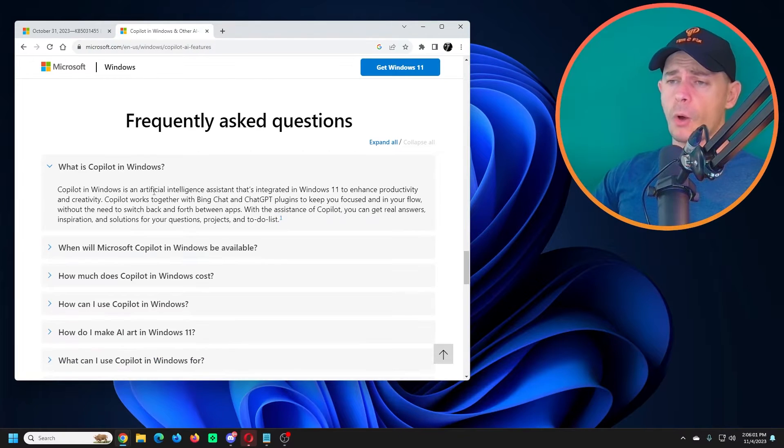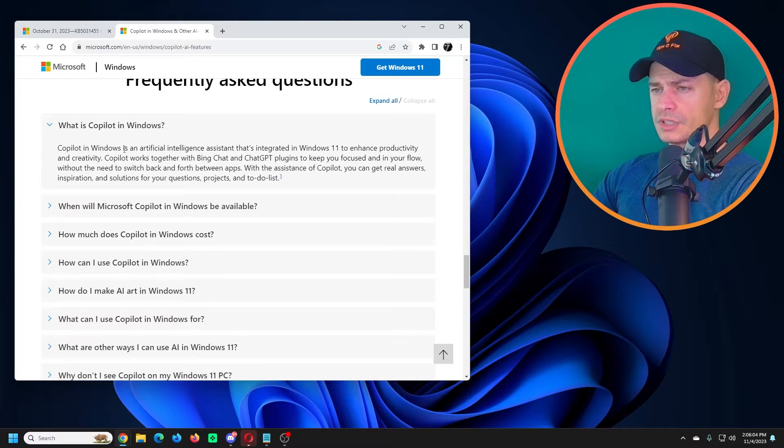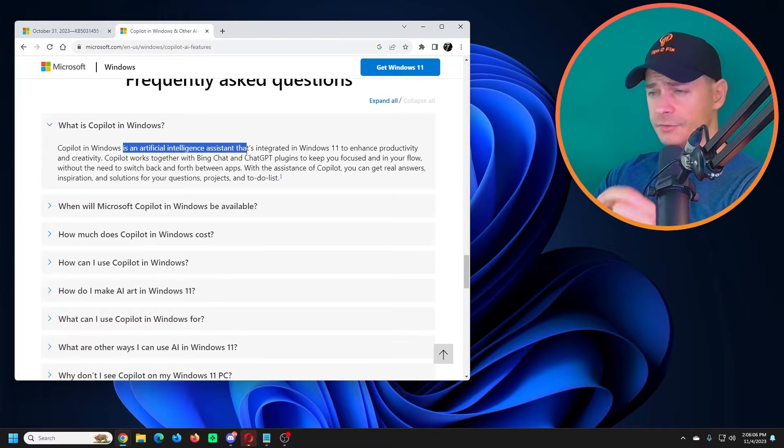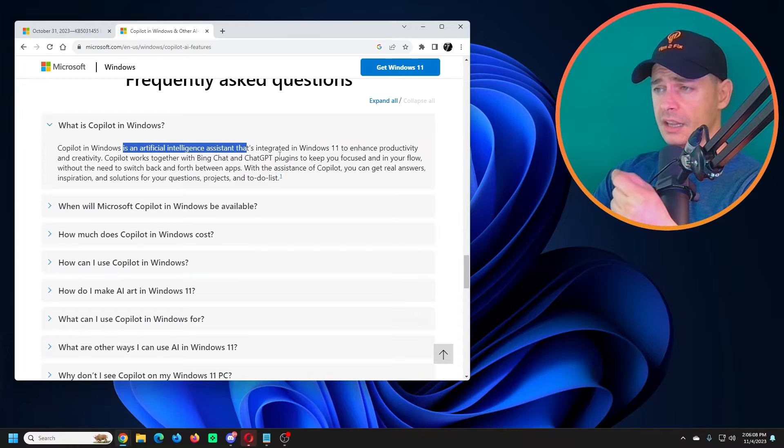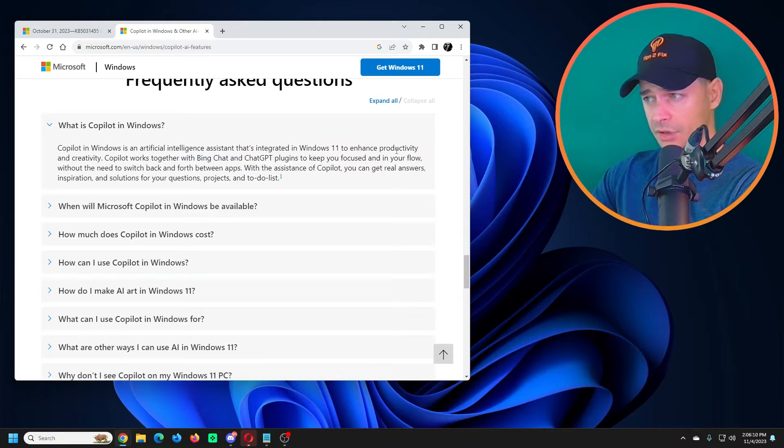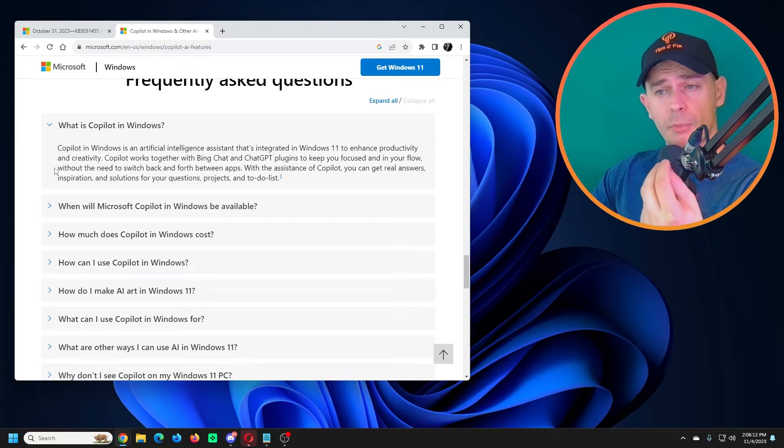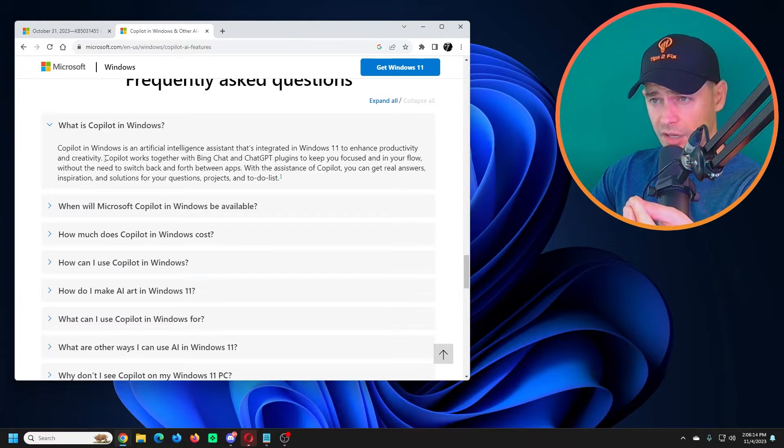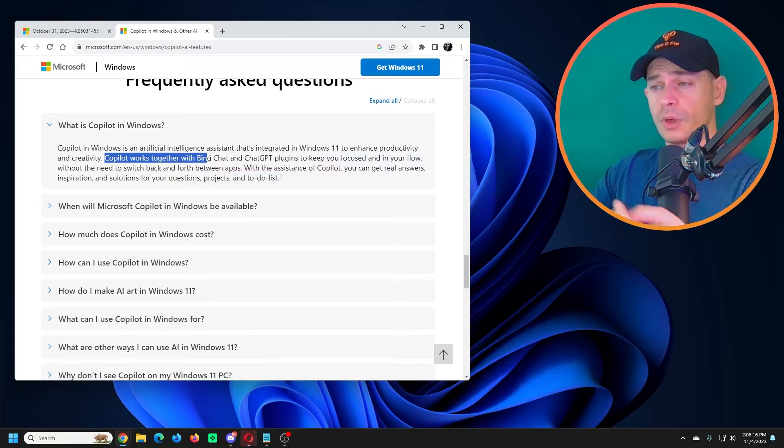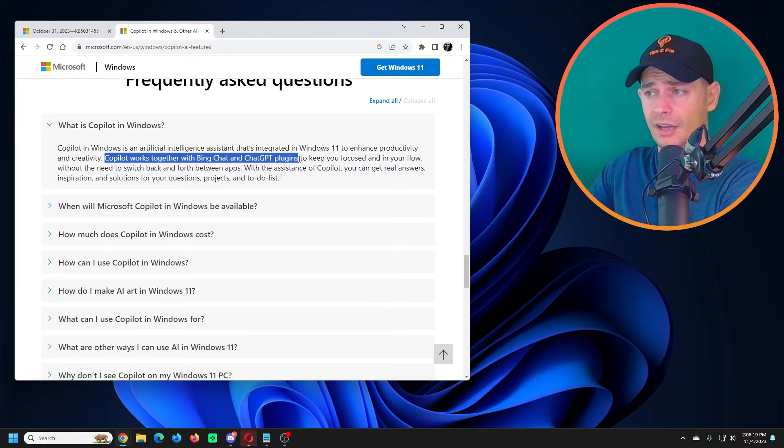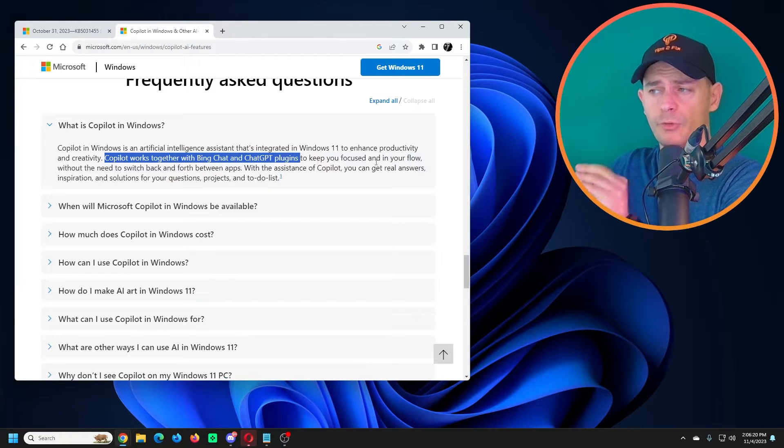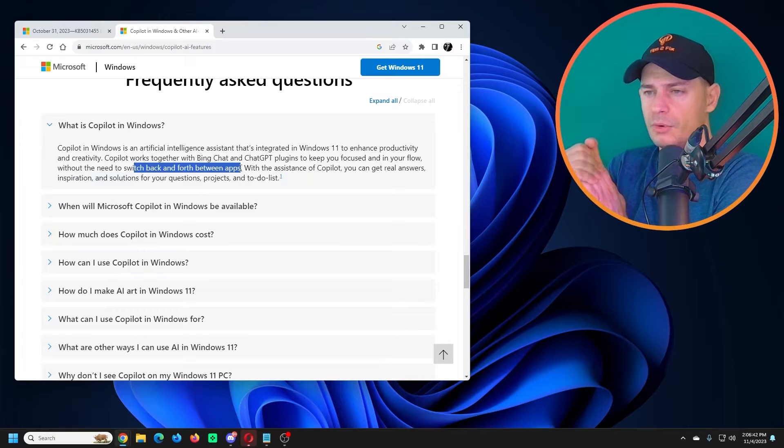First of all, without doing any movement, what is Copilot? Copilot in Windows is an artificial intelligence assistant that's integrated with Windows 11 to enhance your productivity and creativity. Copilot works together with Bing Chat and ChatGPT plugins to keep you focused in your flow without needing to switch back and forth between apps.